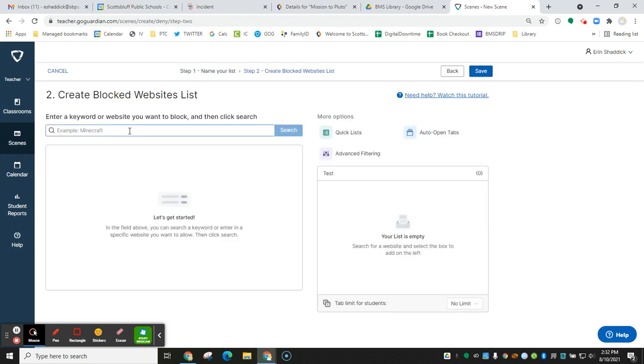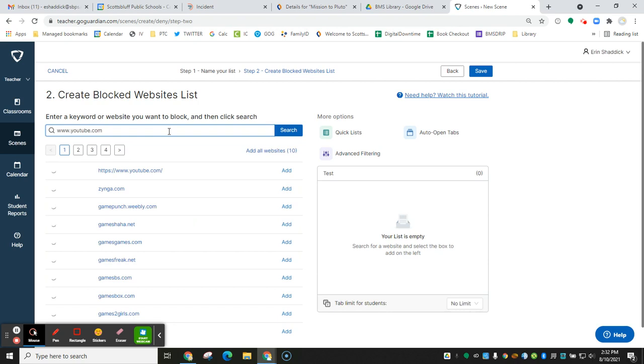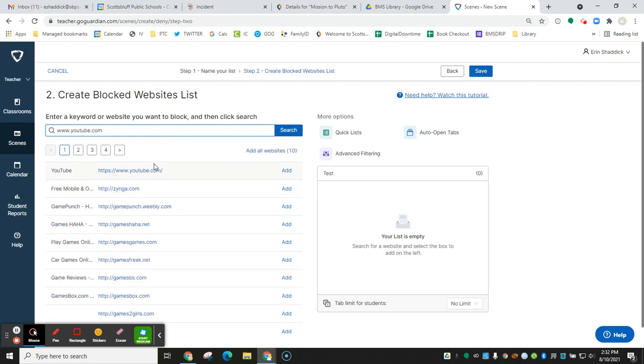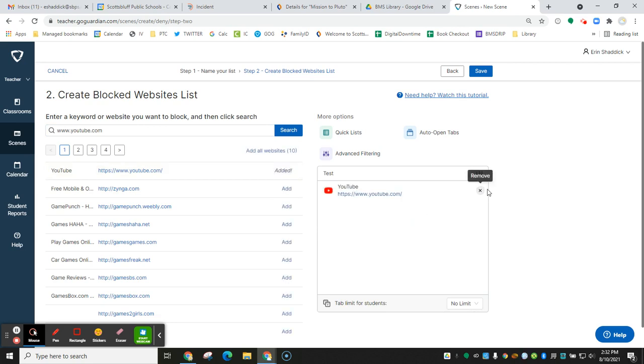Here is where you can add websites that you want to block. Anything that you want to block, you can add that here. So maybe you don't want students to go to YouTube in your classroom. You can add that to your blocked list. And then if you want to remove it, you can just click on the X.